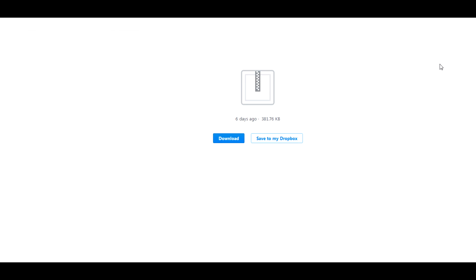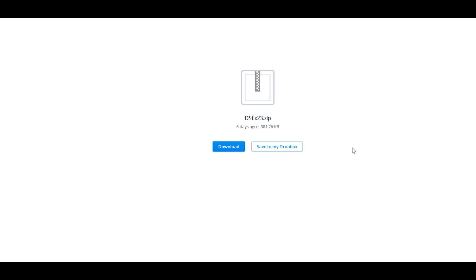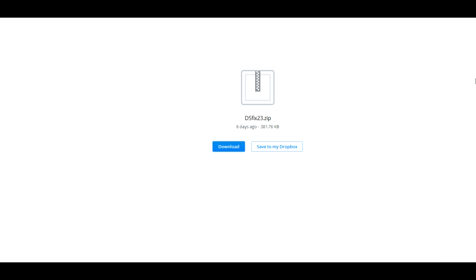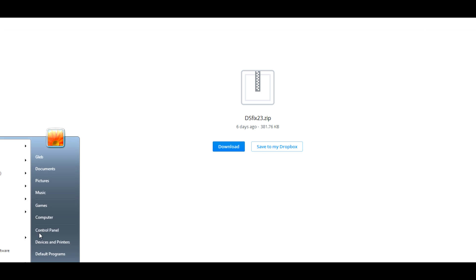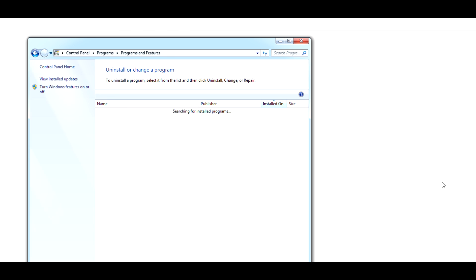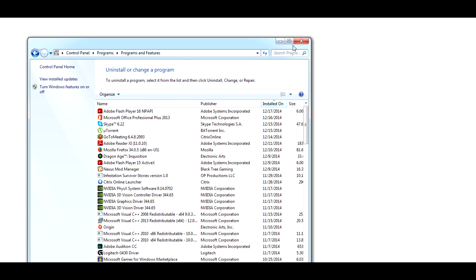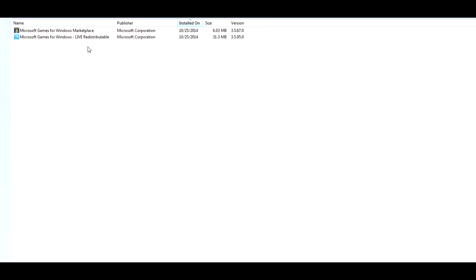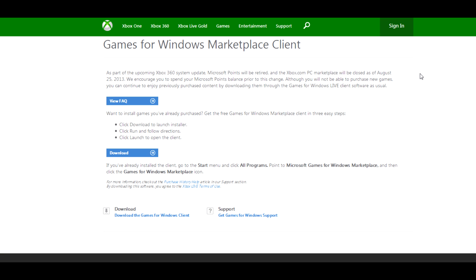After this, if your game is still crashing, then you'll probably have to uninstall your Microsoft Games for Windows programs. To do that, just go into your control panel and then into your programs. You should be able to see two programs that are called Microsoft Games for Windows. You'll just uninstall those. Then download and install a fresh version of Microsoft Games for Windows Marketplace from this link.